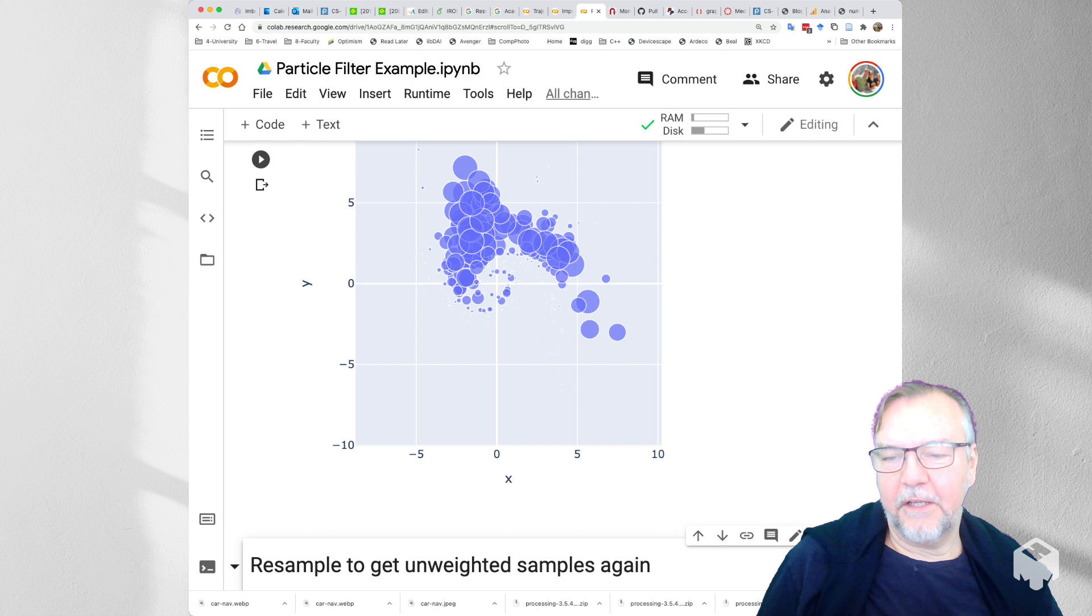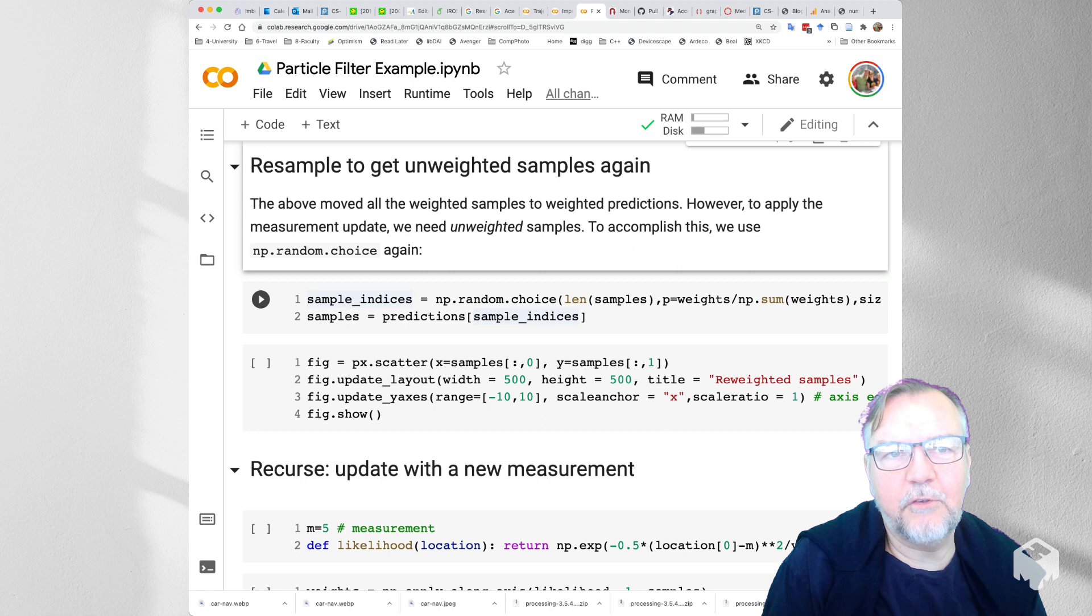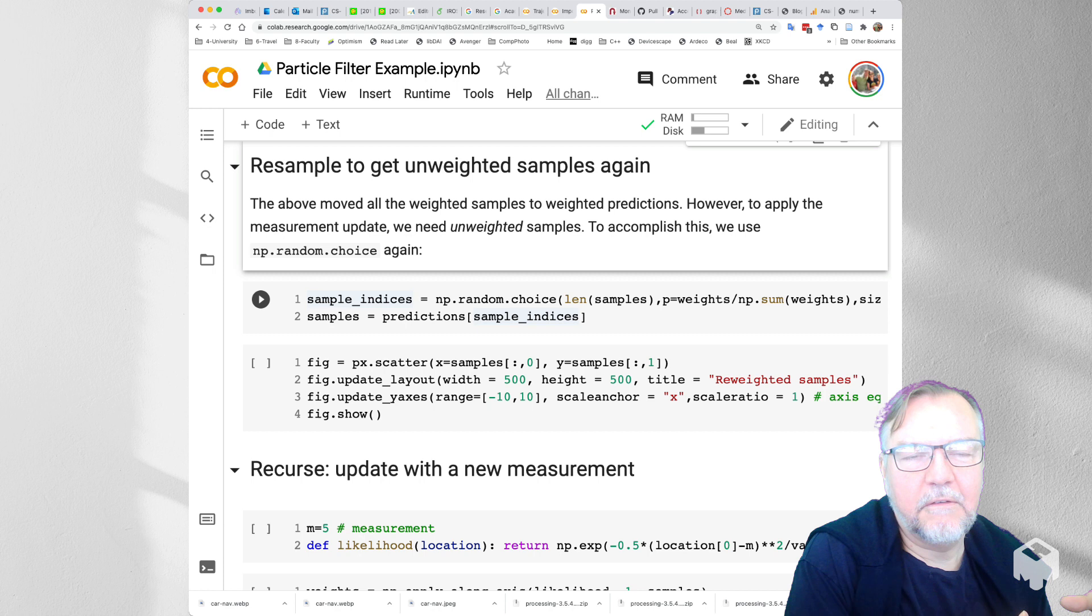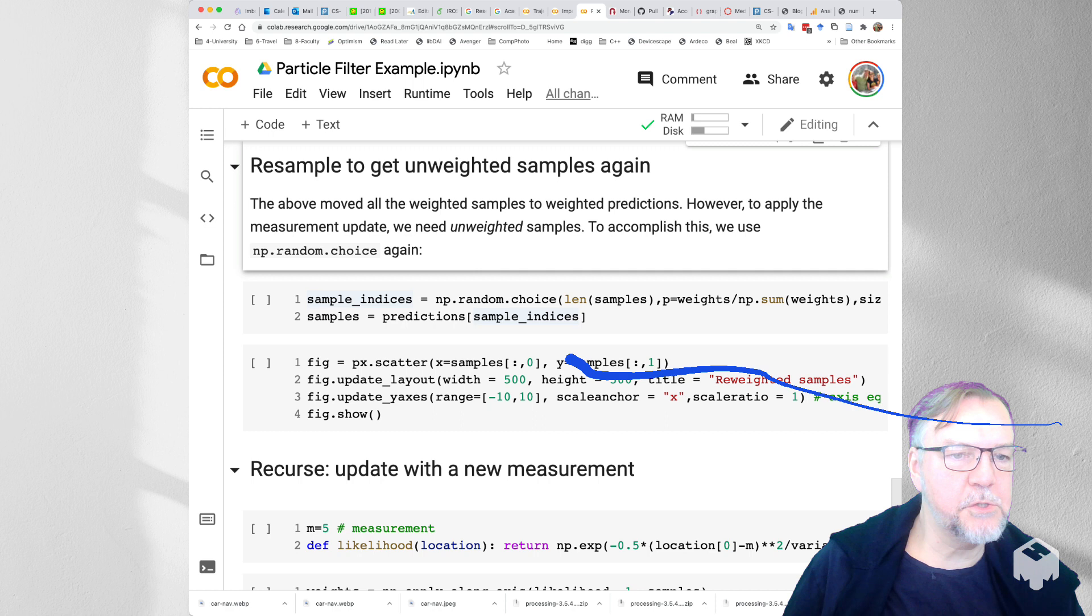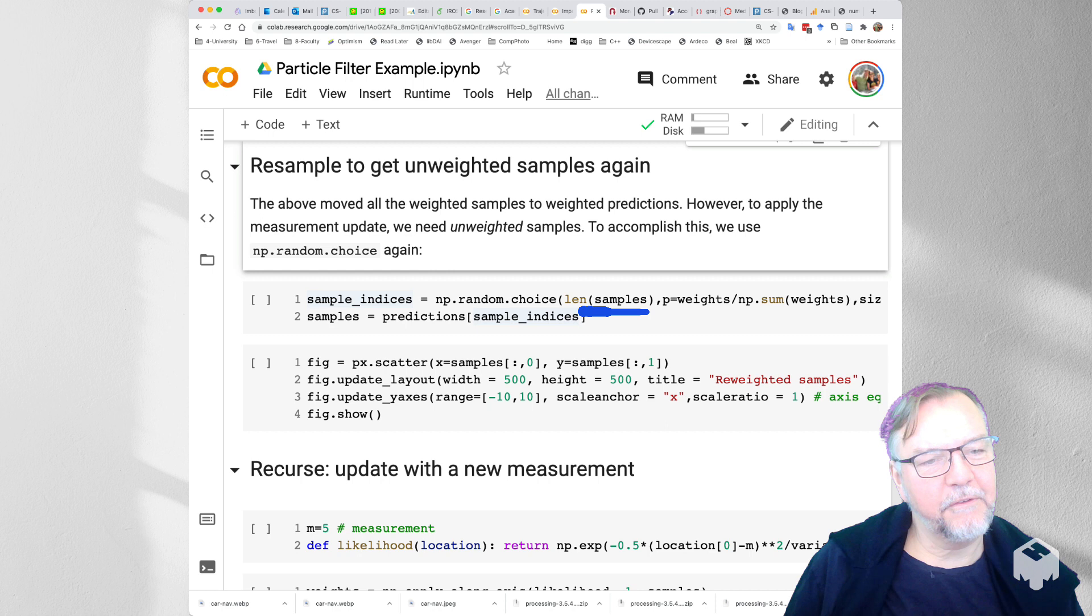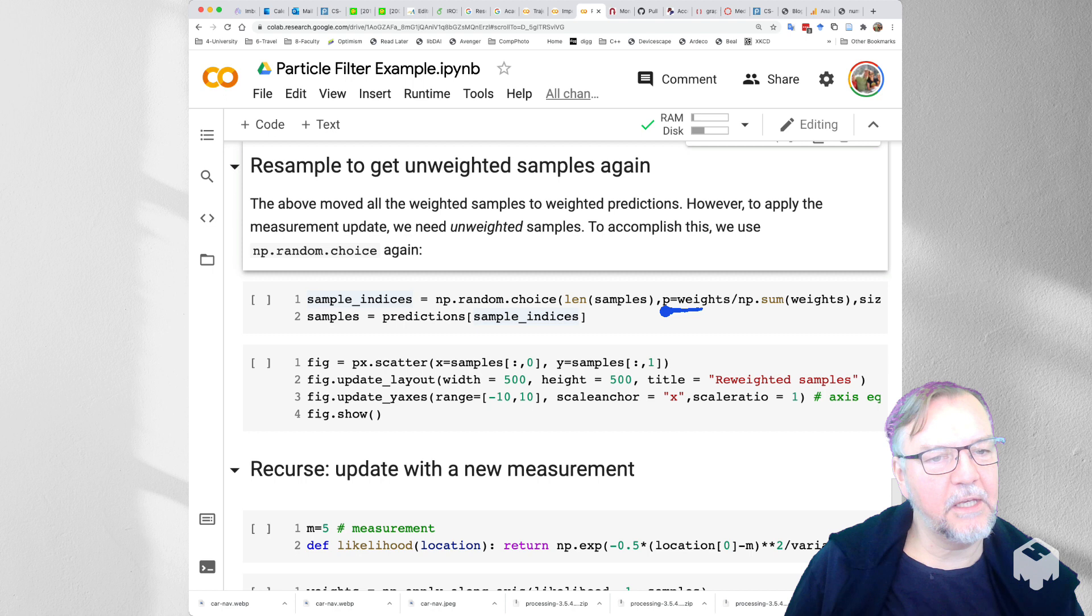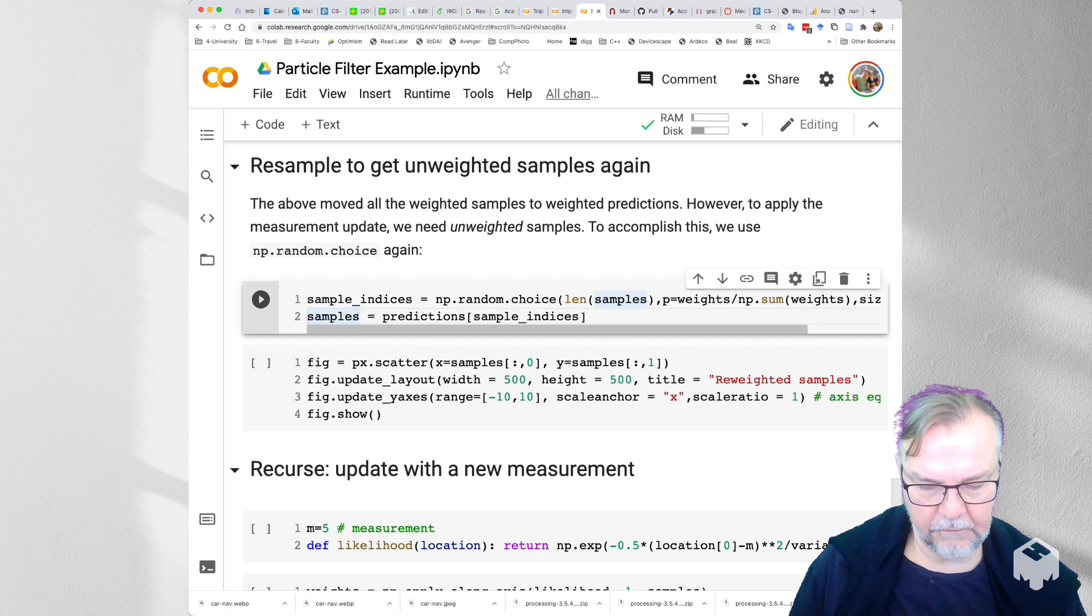So then the next thing we need to do is to incorporate a new measurement. So a particle filter is a recursive filter, so we have to get back to the beginning. We have to get back to, in the beginning we had an unweighted sample from a prior. Now we have a weighted set of samples that were all pushed through the motion model. So we'll use this handy-dandy function called np.random.choice to resample. So random.choice just gets a little grab from our set of sample indices. We can just give the normalized weights as the p argument, which will sample from the indices with the appropriate weight. We'll get some indices and then we'll take the predictions and generate the unweighted samples again.